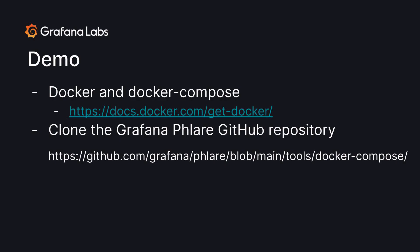So before we start looking at the code and the demo, you're going to need Docker Compose and Docker, so make sure you have those installed on your machine right now. And then I suggest you clone the Grafana Flare repository, and you go to the tools Docker Compose directory, and you can find all the files that you need to be able to reproduce this demo.